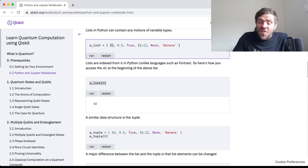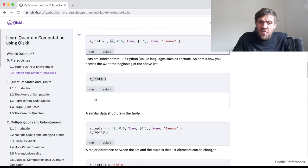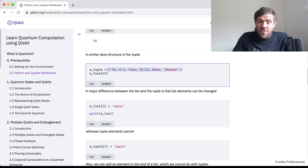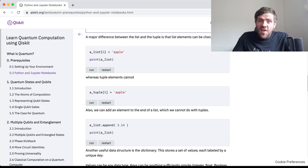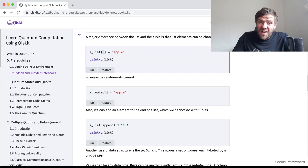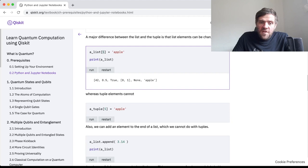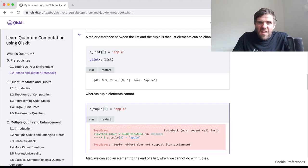A similar data type to the list is the tuple, which when you declare it looks exactly the same except that you use a different type of bracket. You address the element in the same way. But one difference between a list and a tuple is that you can change the elements of a list — you can't change those of a tuple. For example, the element indexed five (the sixth element) we can change to 'apple,' and our bananas become an apple. But if we try this with a tuple, it doesn't work — tuples don't support item assignment.